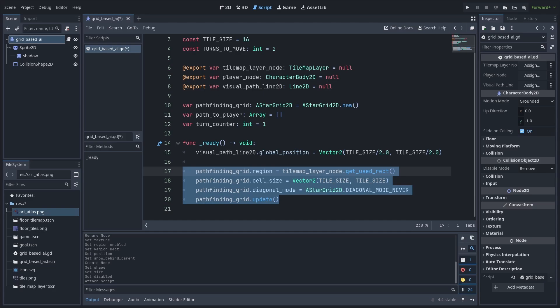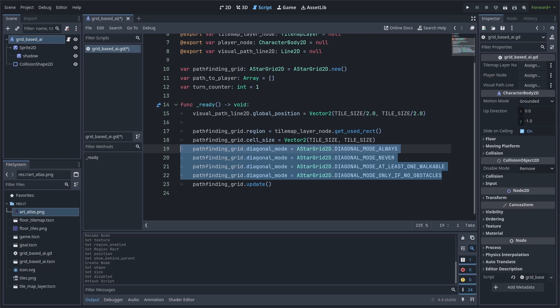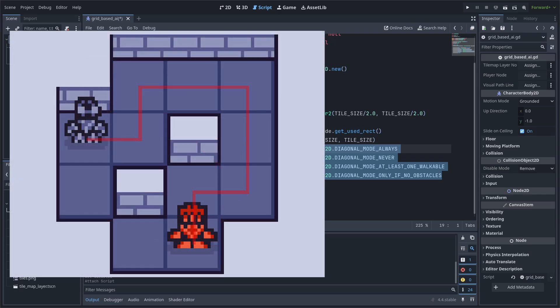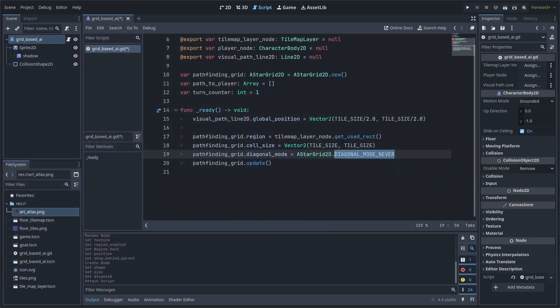Next, we establish the diagonal mode of the pathfinding. You can set this to many different options. Diagonal mode always, which will consider a diagonal movement if it is faster. Diagonal mode never, which will never make a diagonal movement. Diagonal mode at least one walkable, which will only allow diagonal movement as long as one side tile isn't blocked. Diagonal mode only if no obstacles, which will allow diagonal movement unless there are blocks that are next to the tile where the diagonal movement would occur. For this video, I will use diagonal mode never. Finally, we call the update function, which simply applies the changed settings for the pathfinding grid.